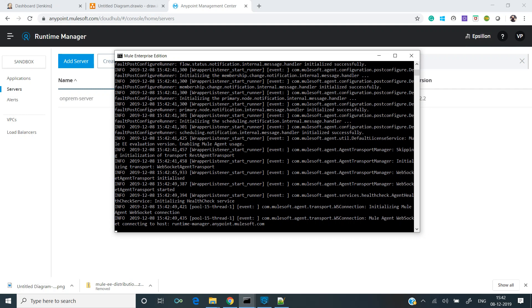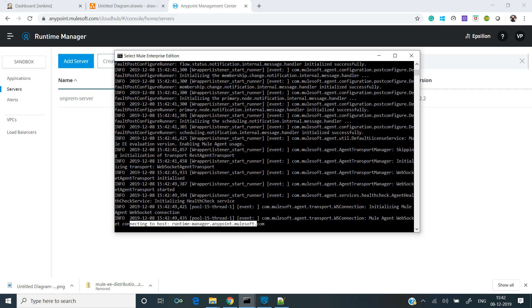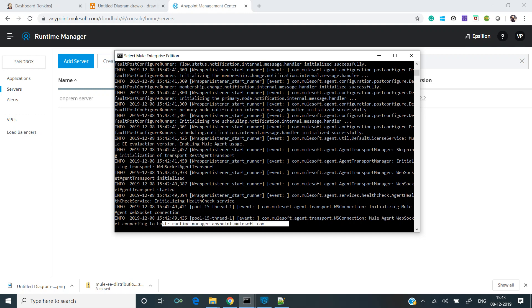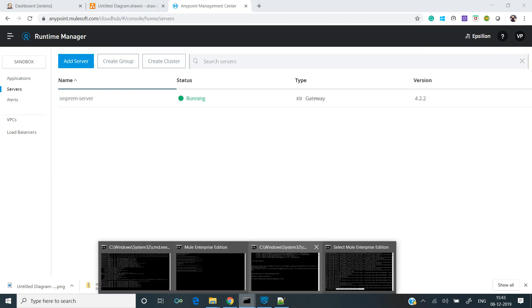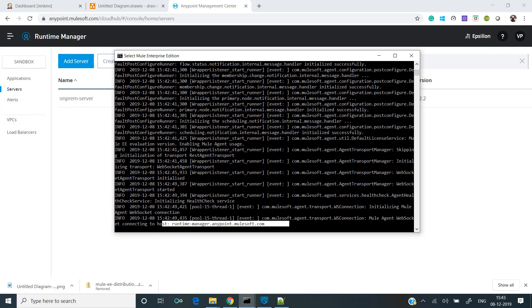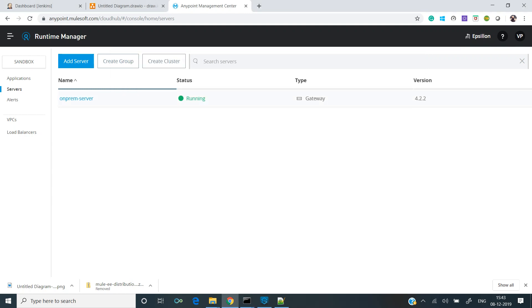If you can see, connecting to host runtime-manager.anypoint.mulesoft, and it's being performed by mule agent. It's registering. Now you can see server is up and running. We have successfully established the link between our on-prem and the control plane. This is the on-prem and this is the control plane.